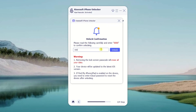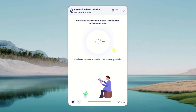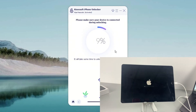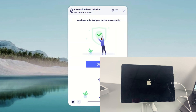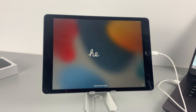Enter 0000 in the input field, then click the unlock button to move on. Your iPad is now being unlocked — wait for a while. Don't unplug your device from the computer until it's turned on successfully. Once unlocked, swipe up to do the setup.